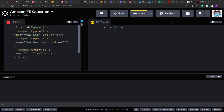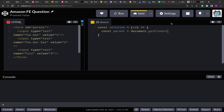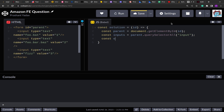Here I'm creating a function called solution that will accept an id. First we get the parent from the DOM using document.getElementById with the given id. After that, I'll get all the inputs that this parent has using parent.querySelectorAll passing 'input', so it retrieves all input elements. Finally, I'm creating a blank output object in which we are going to traverse the inputs and store their values.